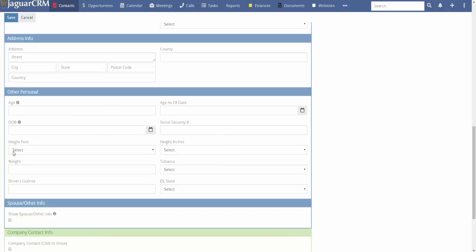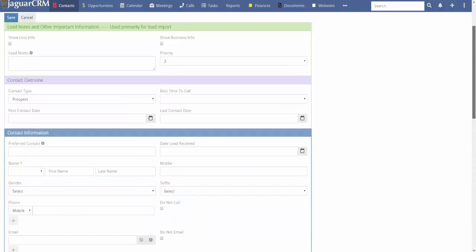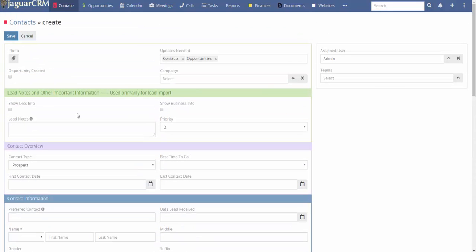You also have fields for Social Security number, height in feet and inches, weight, tobacco status, driver's license number, and driver's license state.